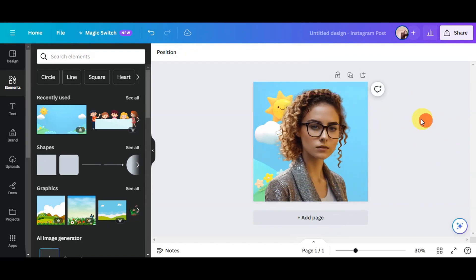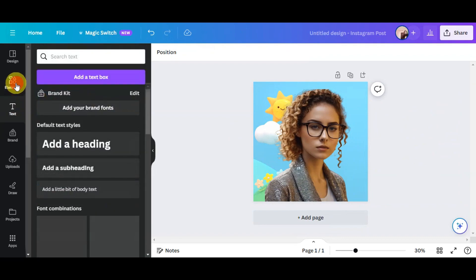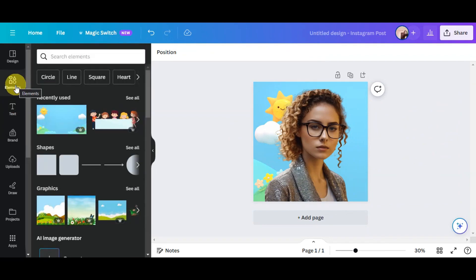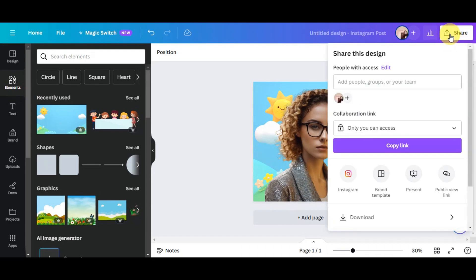Now once you're actually done, you could go ahead and review the photo that you did. You could try to add in some text or other elements as well onto your photo. And once you're done, just go ahead and click on the Share button here on the upper part. You'll have the option to download it, you could copy the link, share it directly to Instagram, Brand Template, Present and Public View Link.